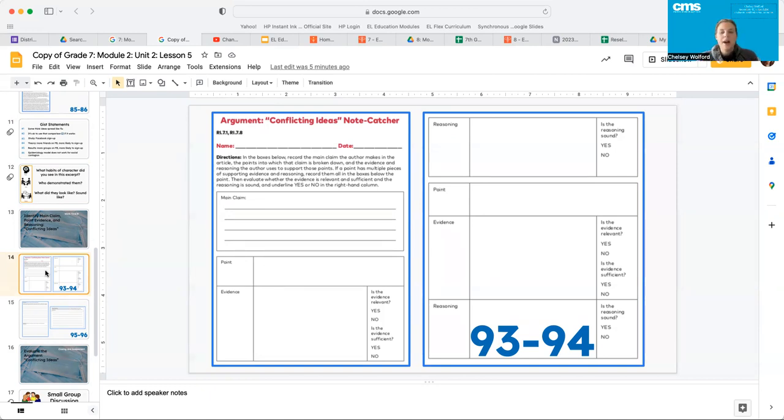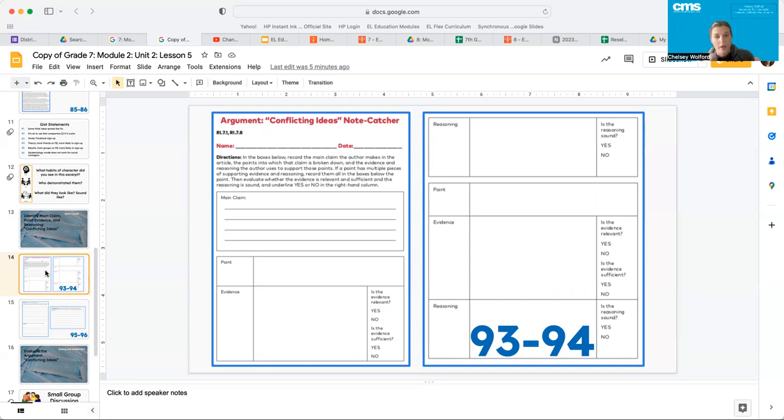In the boxes below, record the main claim the author makes in the article, the points into which that claim is broken down, and the evidence and reasoning the author uses to support those points.